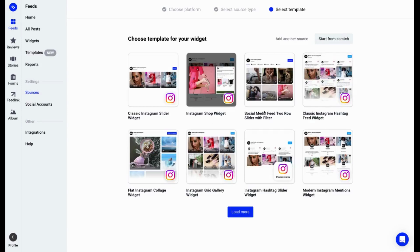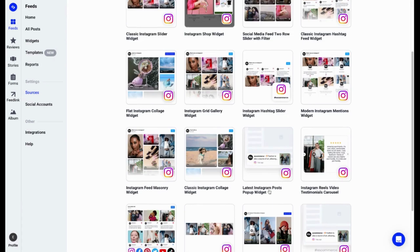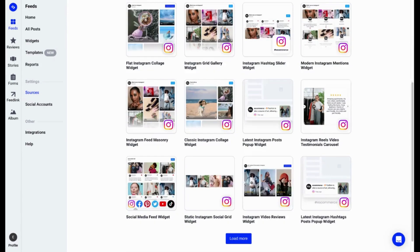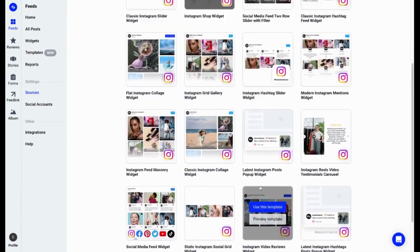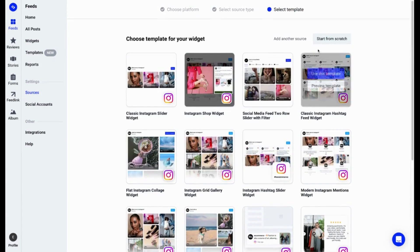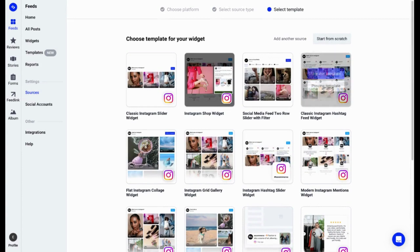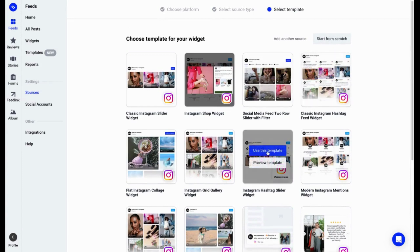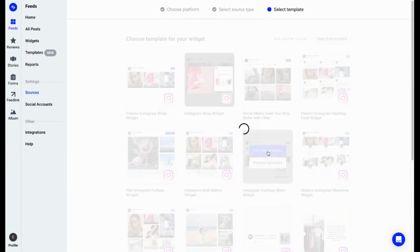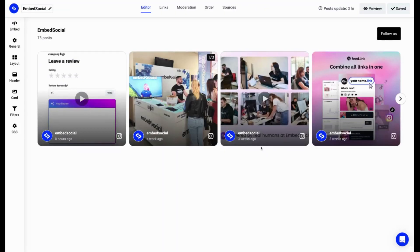From the list over here, I can pick up a ready-to-use template from ones that we've created or if you want to start a widget from scratch, just click over here. Let's go with this template, for example. And as you can see in a couple of seconds, the widget is created.